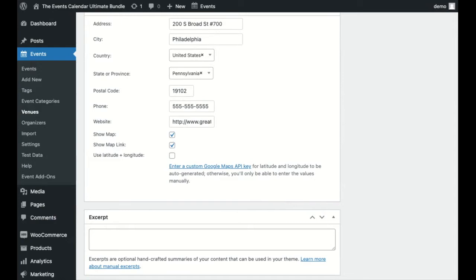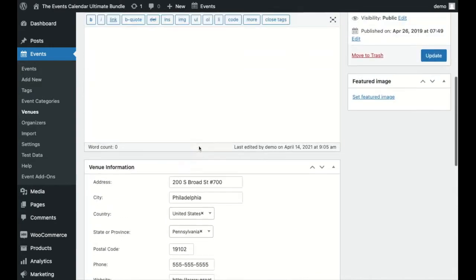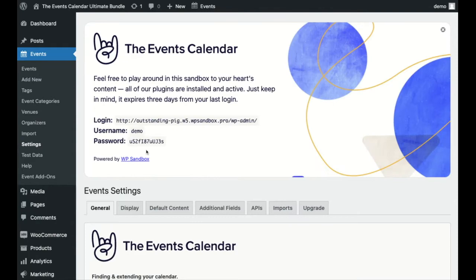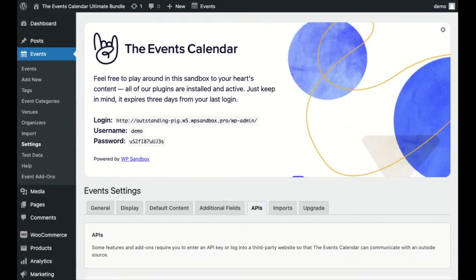You should make sure that you have Show Map checked off. If things still aren't working, you can check off Use Longitude and Latitude and add coordinates.